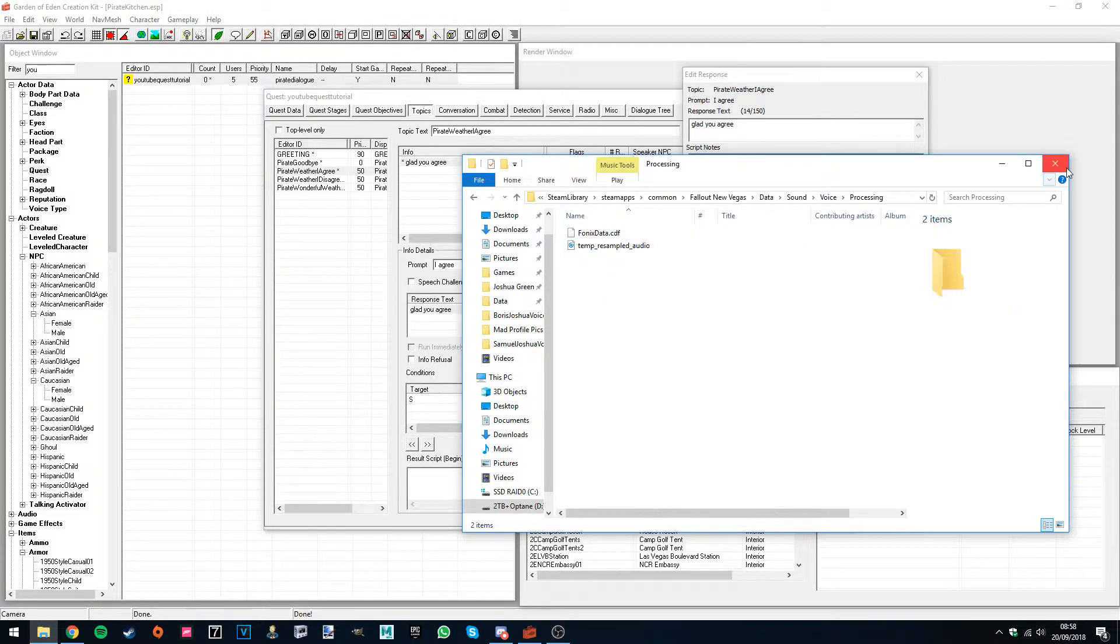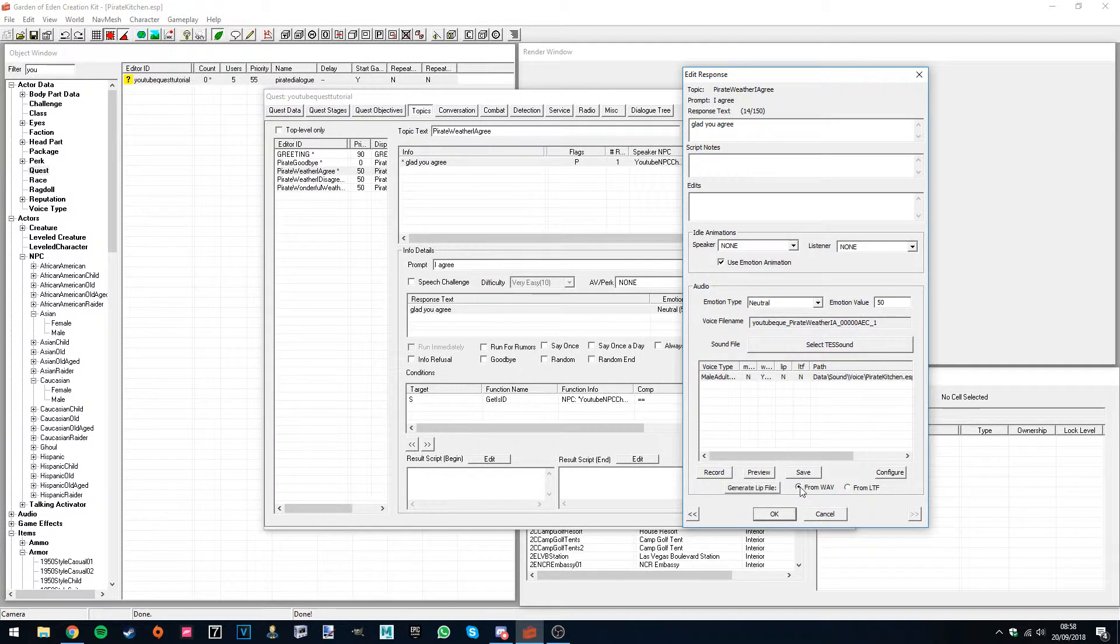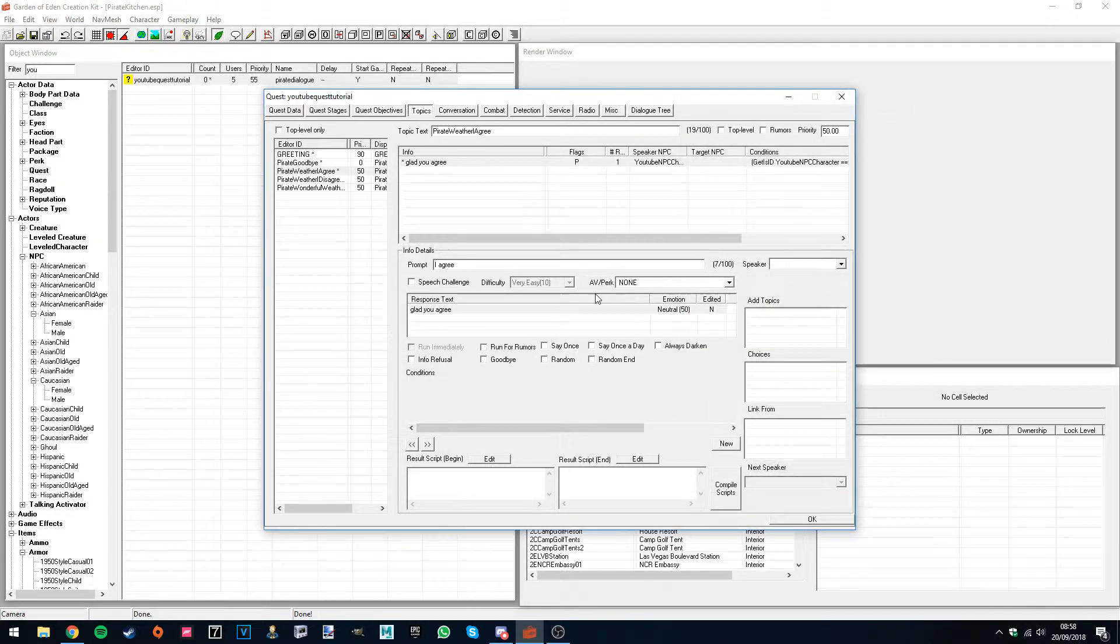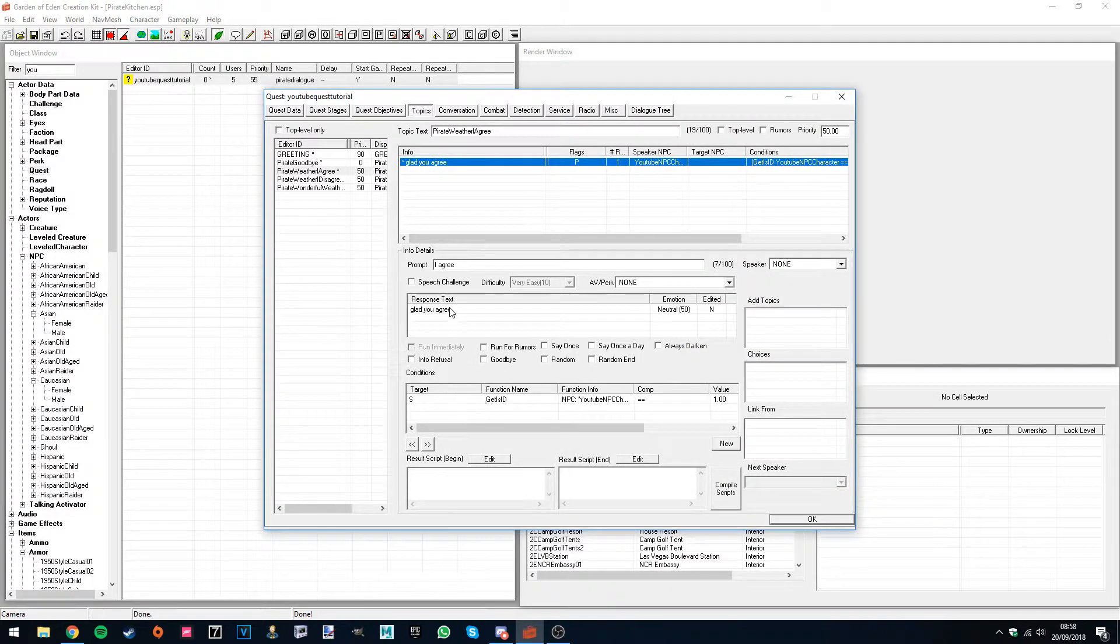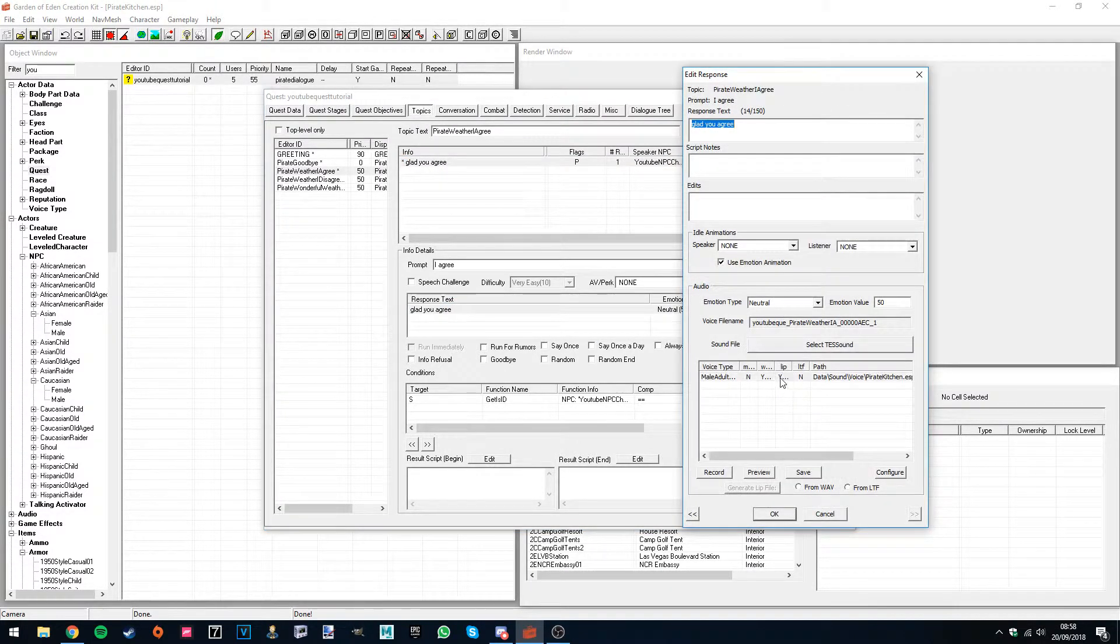Then what you want to do is close that, select the line you want from WAV, then hit generate lip file. And if we hit OK, and then open it up again, we can now see the lip files generated.